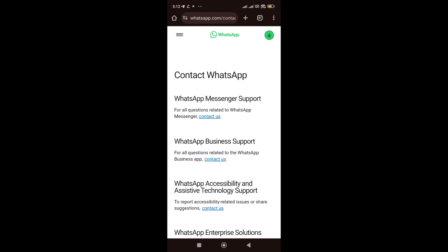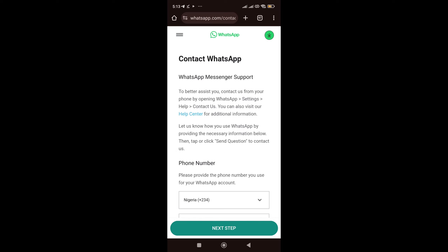So, once you're here, you choose either the business WhatsApp or the normal WhatsApp. I use the normal WhatsApp, so what I need is to click on contact us.